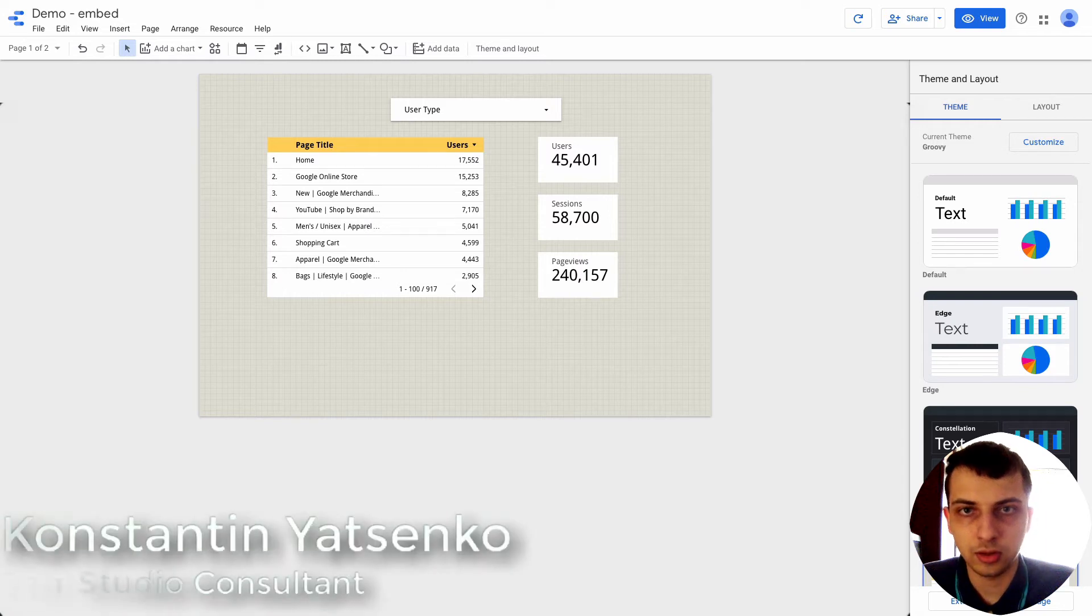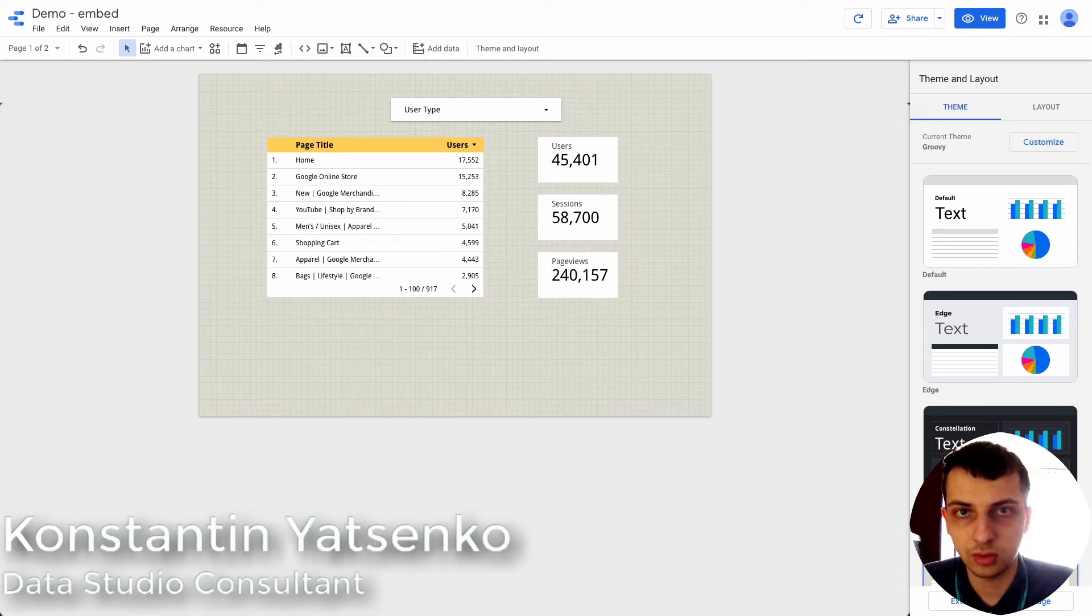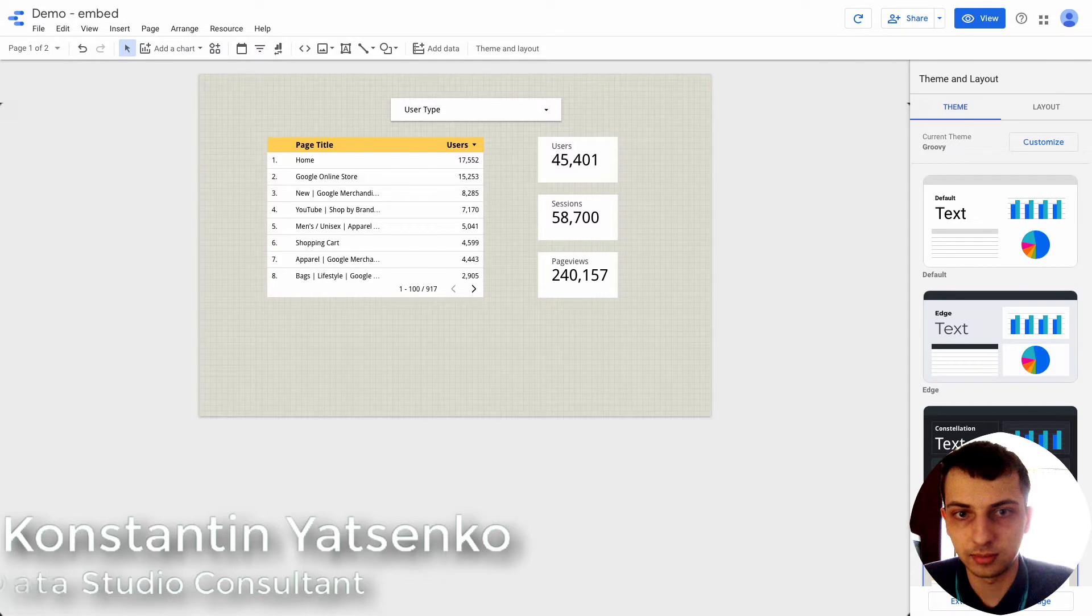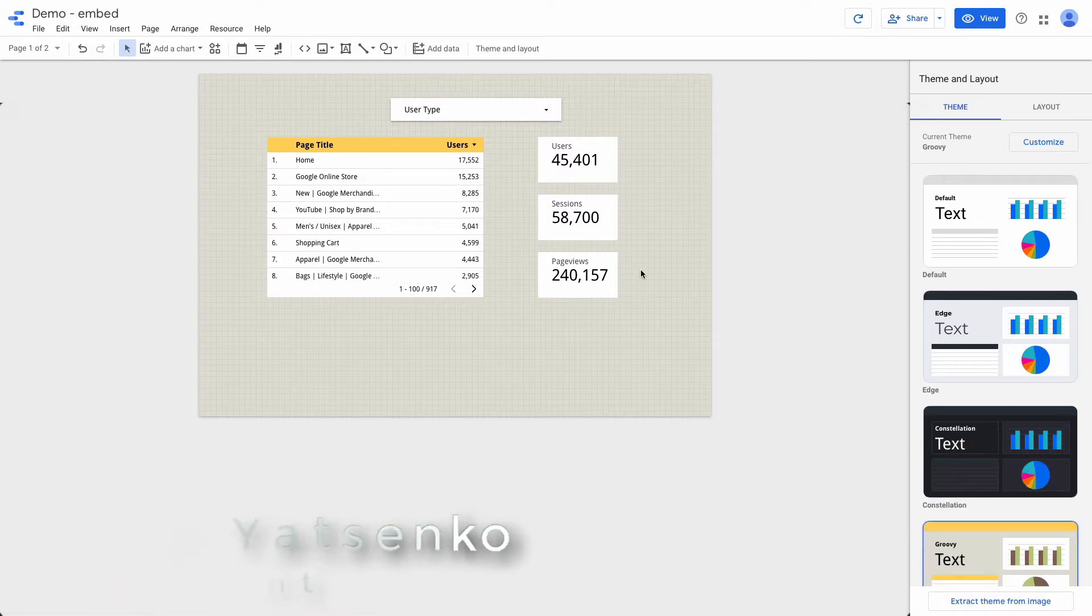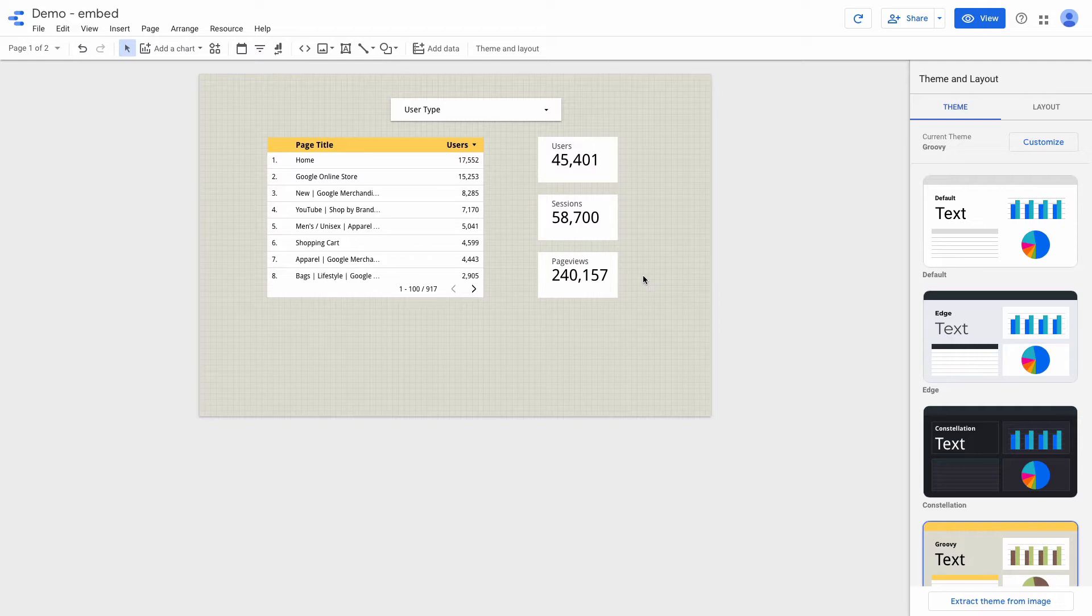In today's video, I'm going to show you how to embed a Google Data Studio dashboard on a website. I prepared a Google Data Studio dashboard with sample Google Analytics data that we're going to embed on the website.